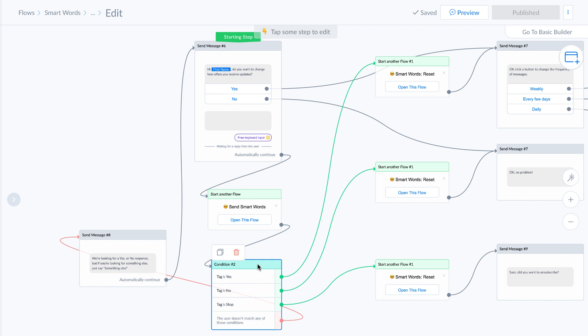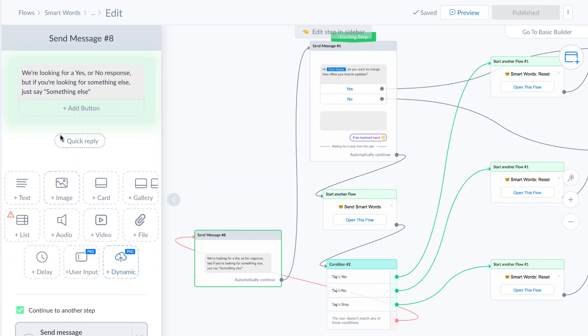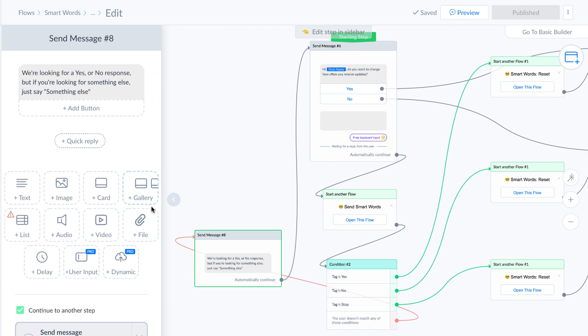And if the condition isn't one of these tags, look at this message here, which says, you know, we're looking for a yes, no response. But if you're looking for something else, say something else.